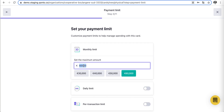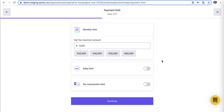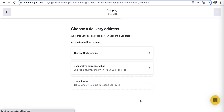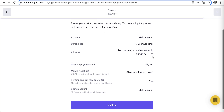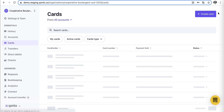We set the monthly spending limit to 5,000 euros per salesperson for customer meetings. We don't set a daily or per-transaction limit, though those can be configured — for example, a lunch limit per day. You'll also be notified each time a transaction is made, giving you visibility on spending. Finally, we ship the card directly to the company for safe, timely delivery. The card for Teresa is now ordered.